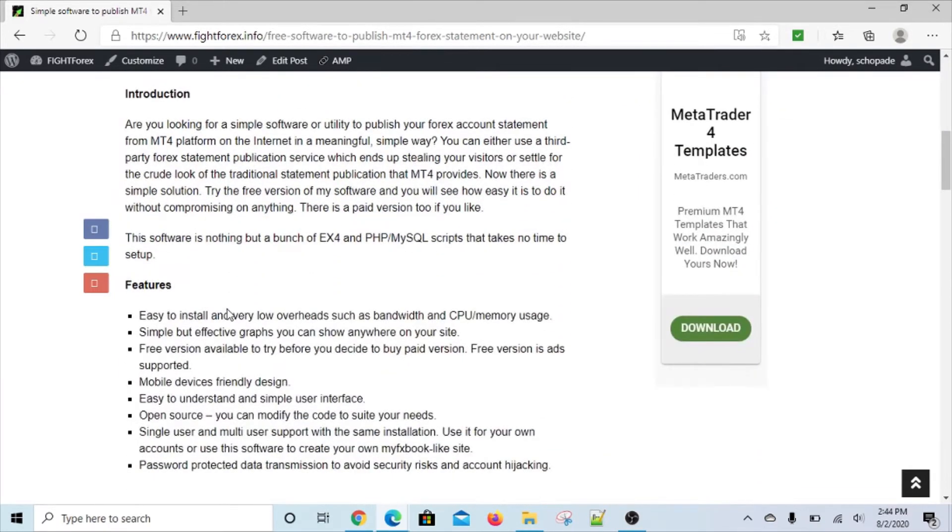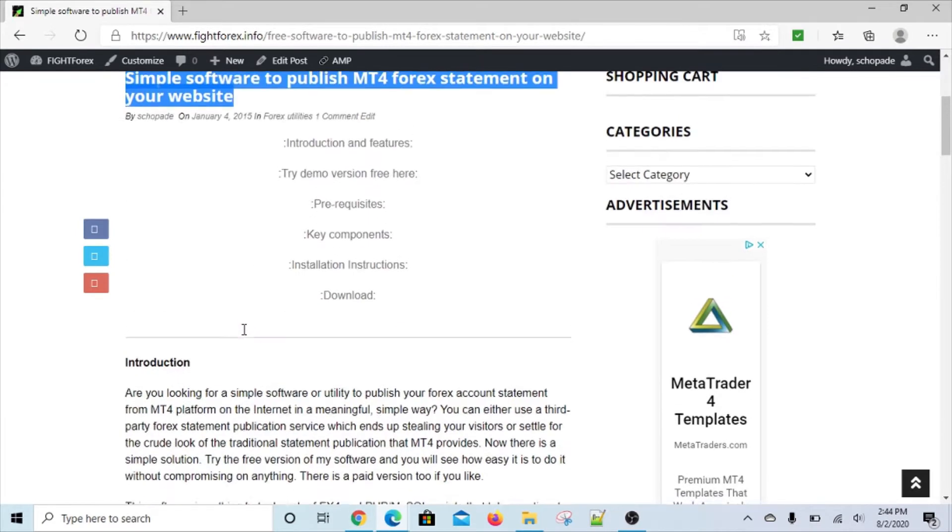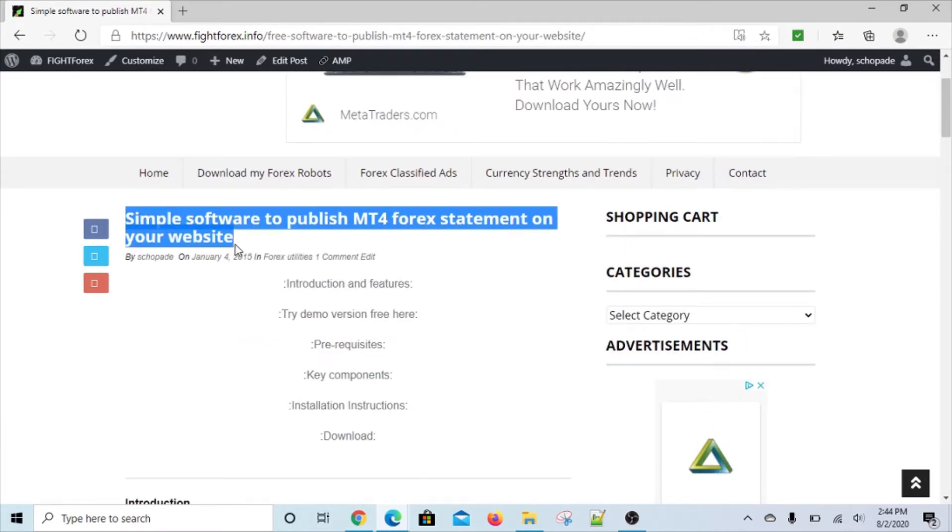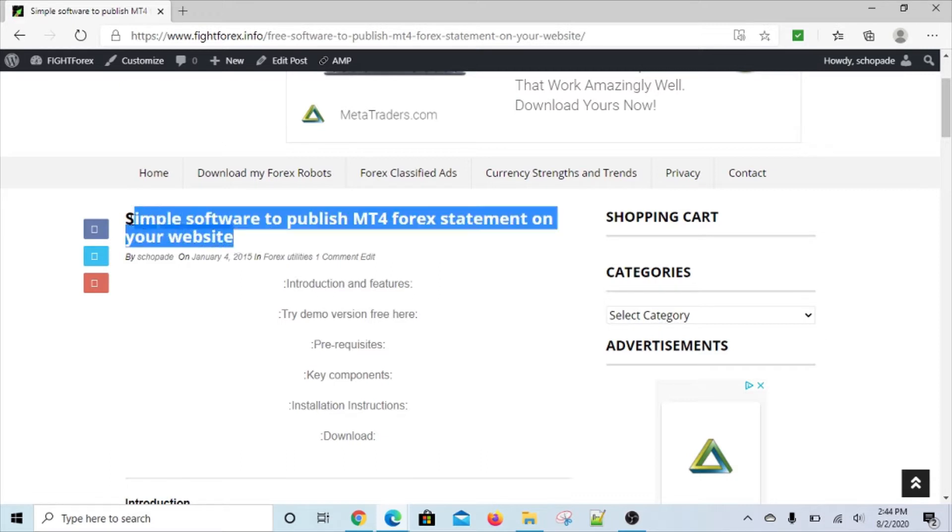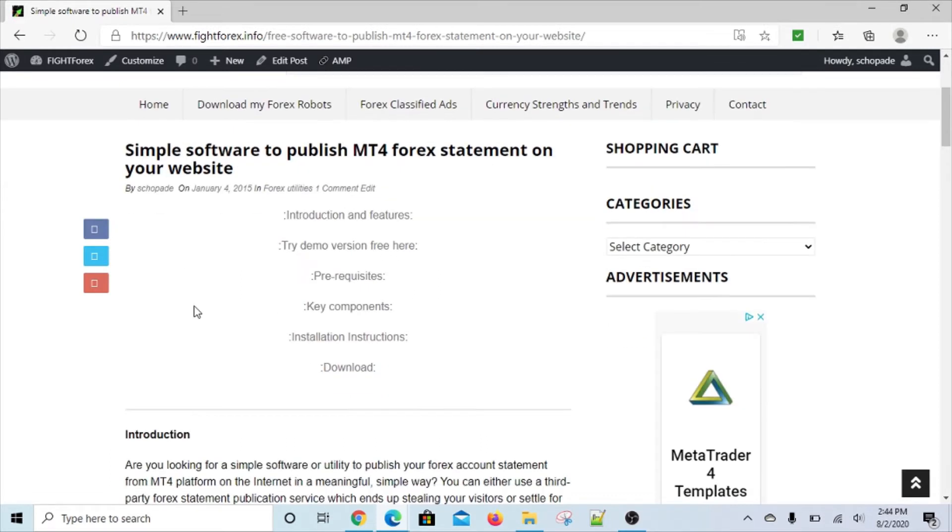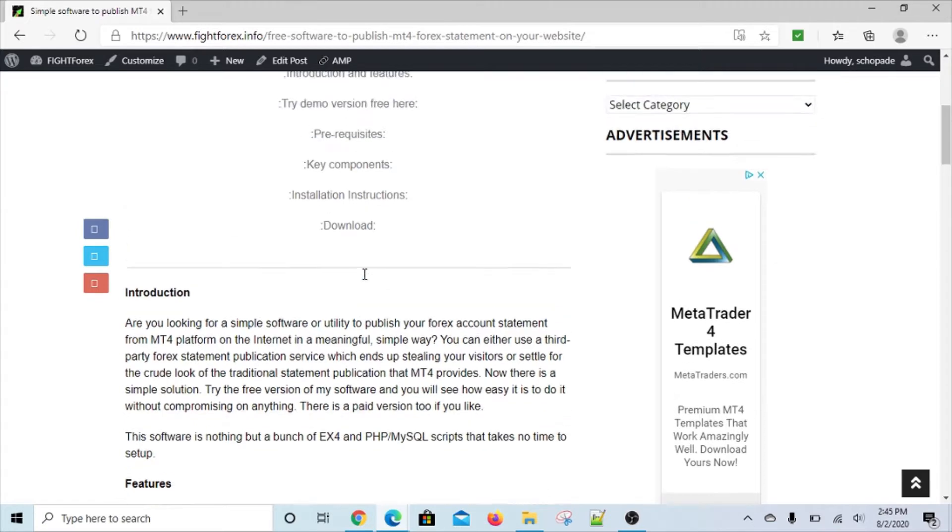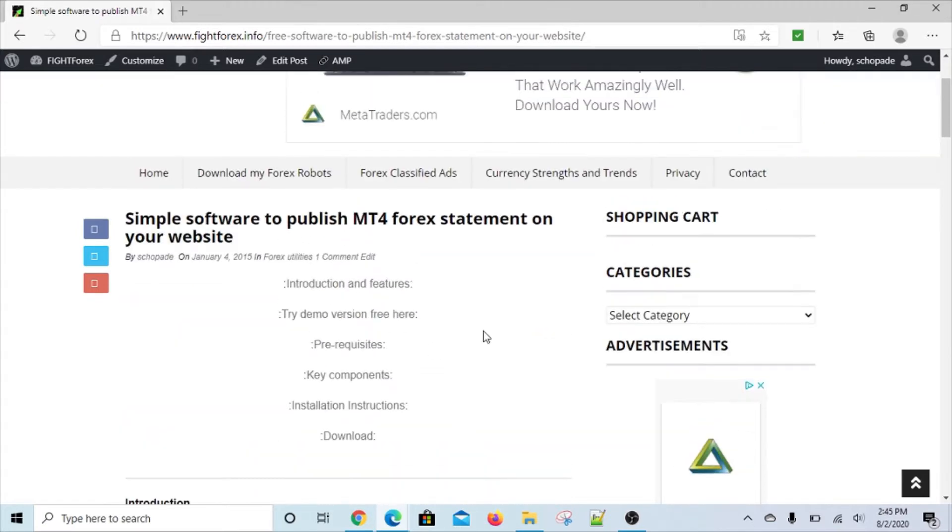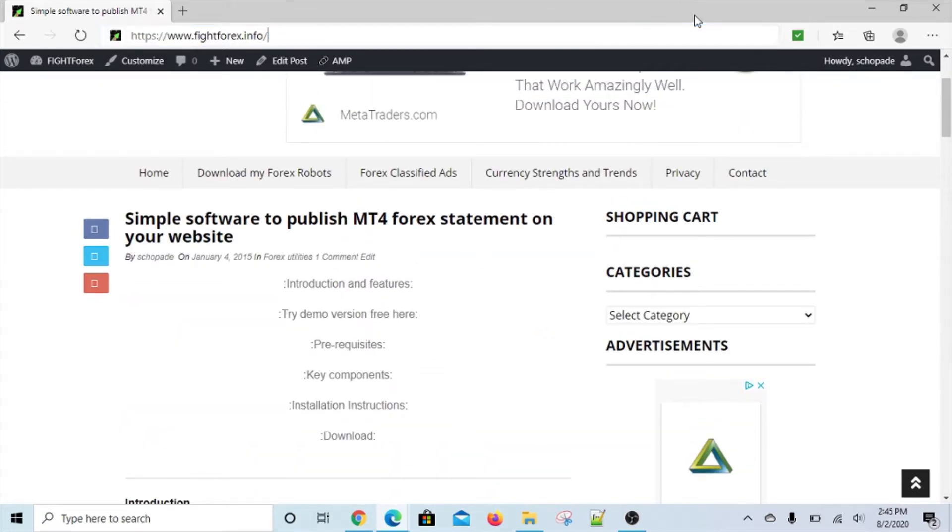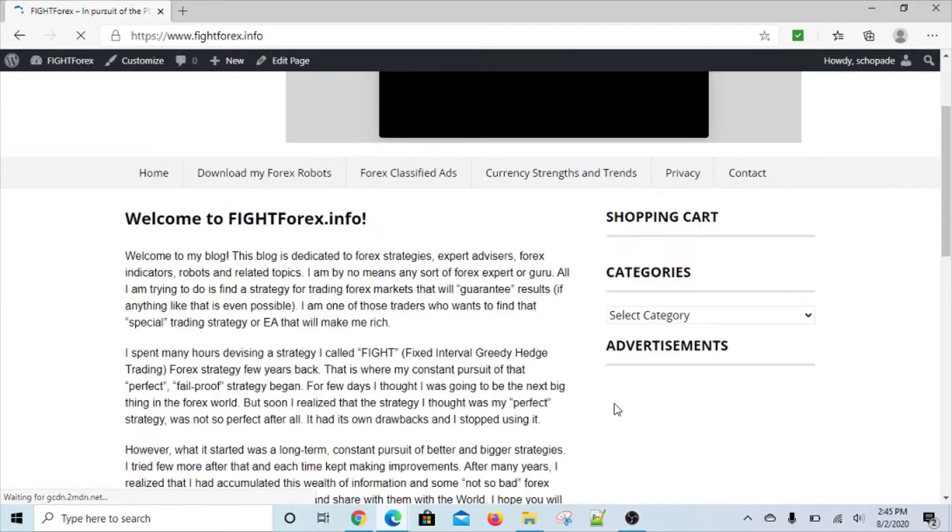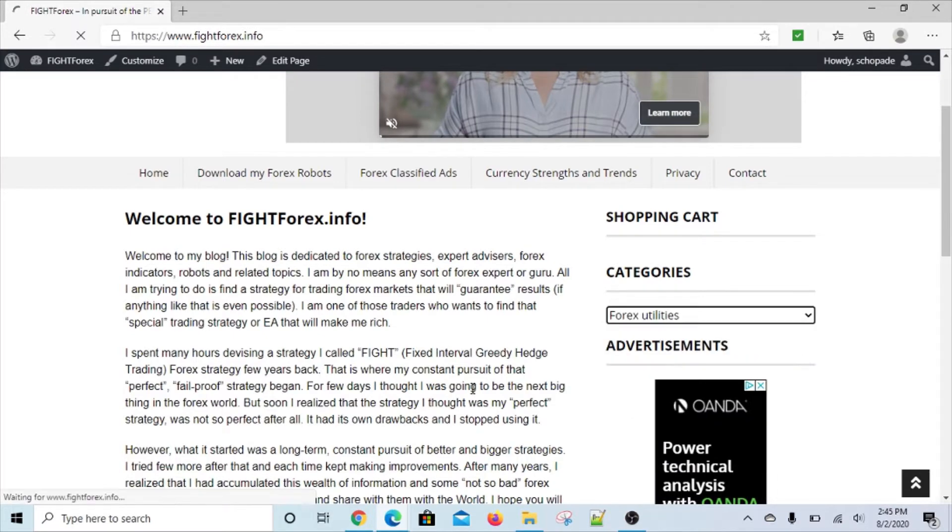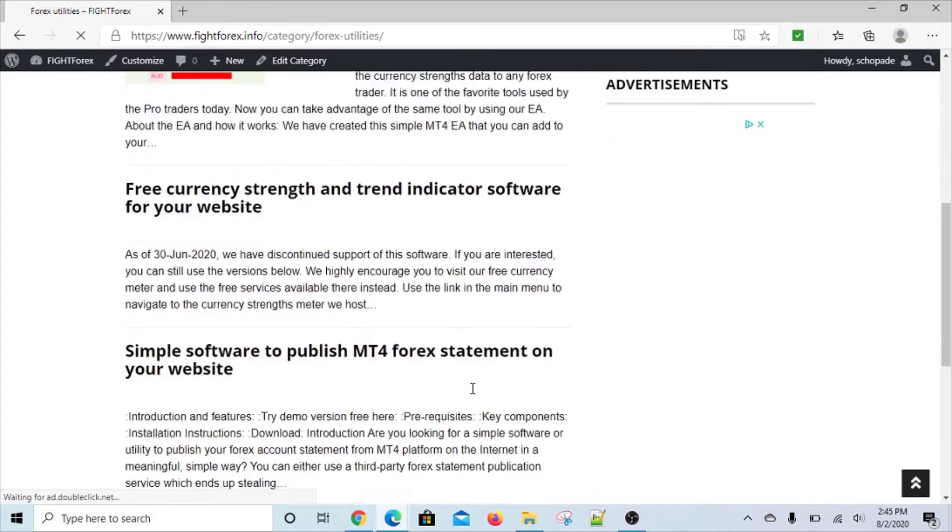So we thought we'd try to fill this gap and created this software. It's a very simple and straightforward utility. Let me explain how to get to this software page. Just go to our website fightforex.info, then come down here to categories forex utilities, and you'll see a bunch of utilities here.